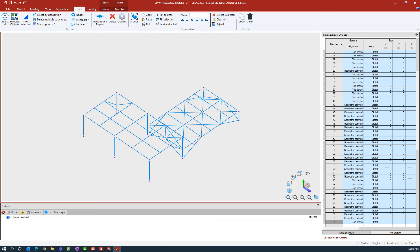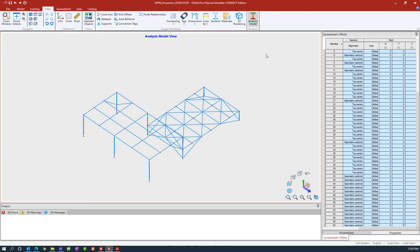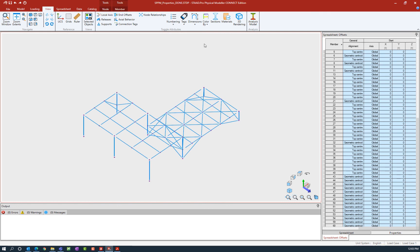In addition to that, you are able to preview your analytical model directly in the physical modeler. To do that, go to the view tab in the ribbon toolbar and ask the program to display the meshed analysis model. This will give you a good idea about what it's going to look like when it goes over to the STAAD Pro analytical modeler. You'll notice that all of the major commands within the physical modeler are grayed out when the analysis model is being displayed, to maintain consistency between the physical and analytical model. To turn off the analysis model, simply unselect that icon.